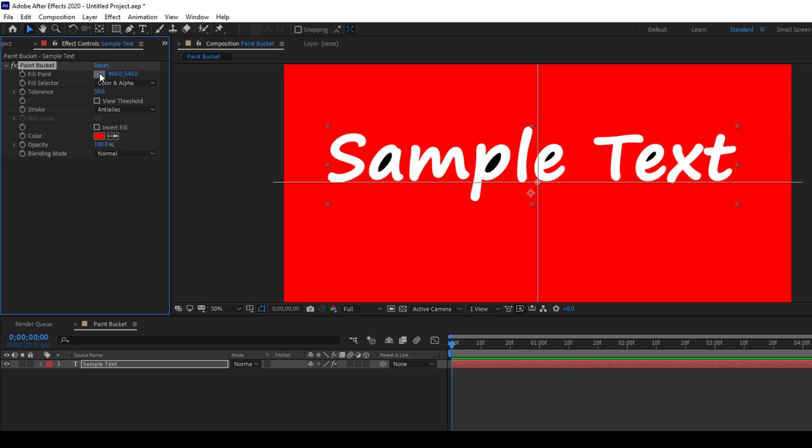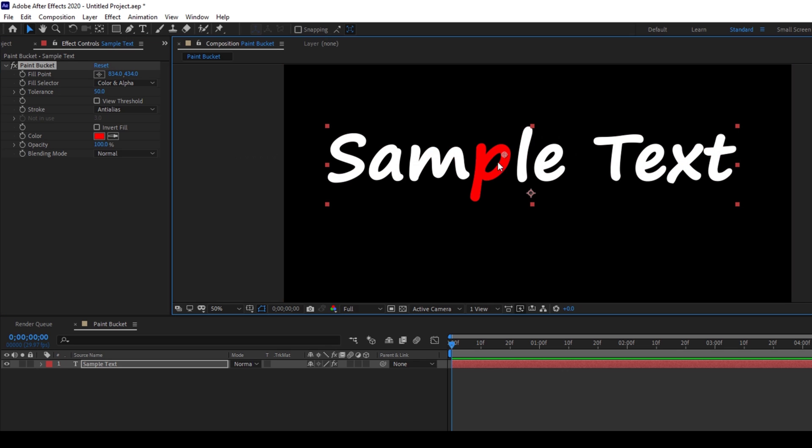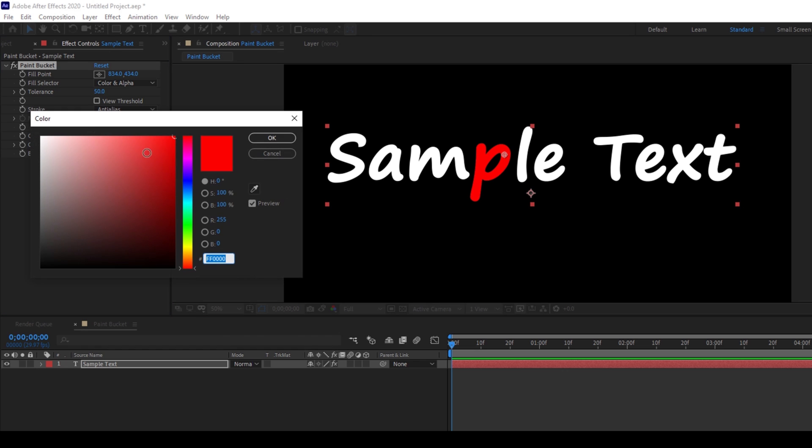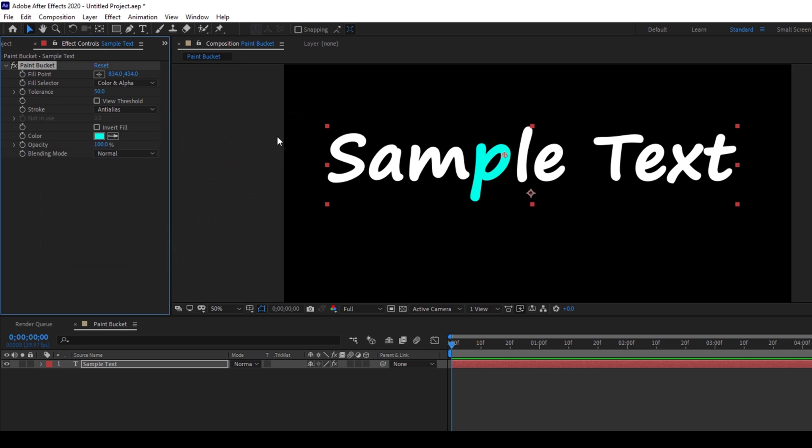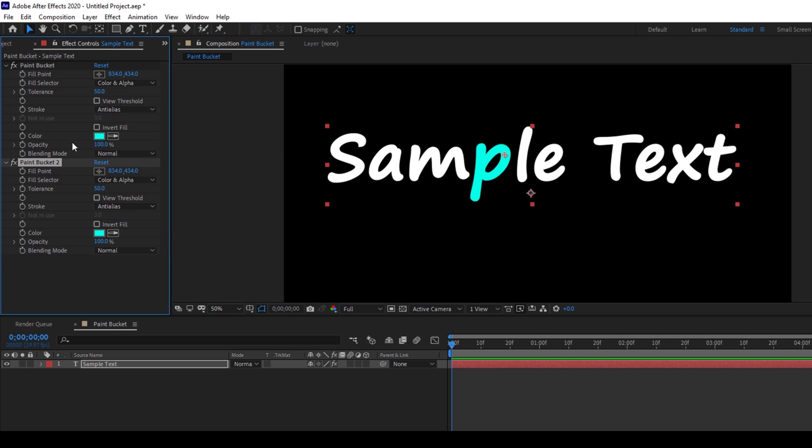So I'll drag this fill point to this portion here and you have an option of choosing color here. I'll change the color to blue like this and I'll hold Ctrl on my keyboard and hit D so that it gets duplicated.